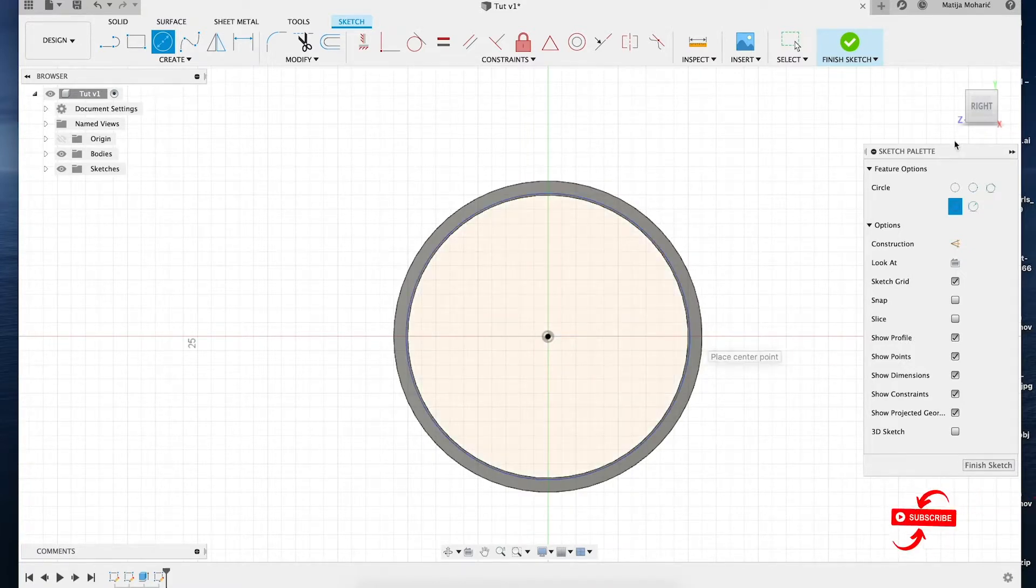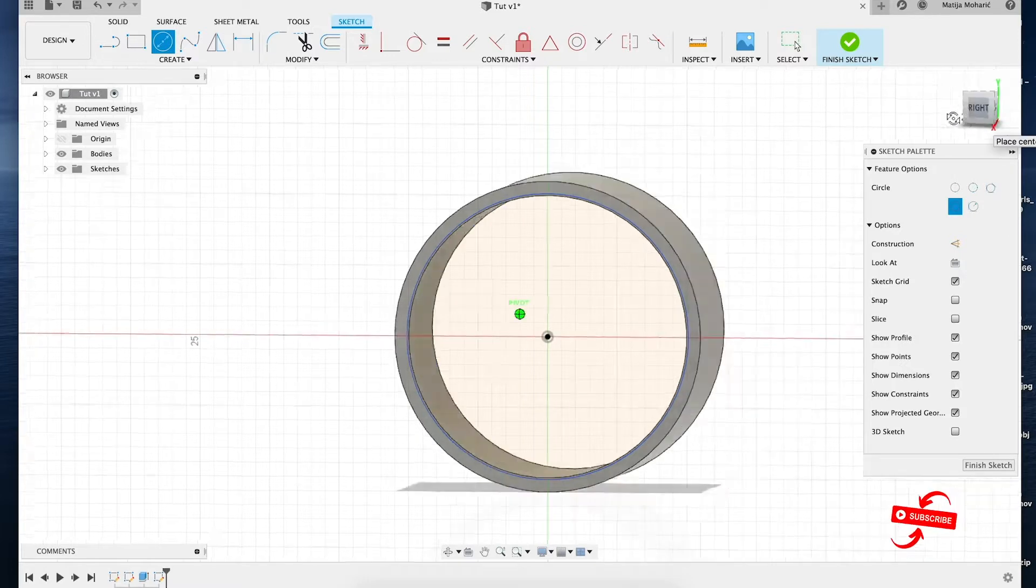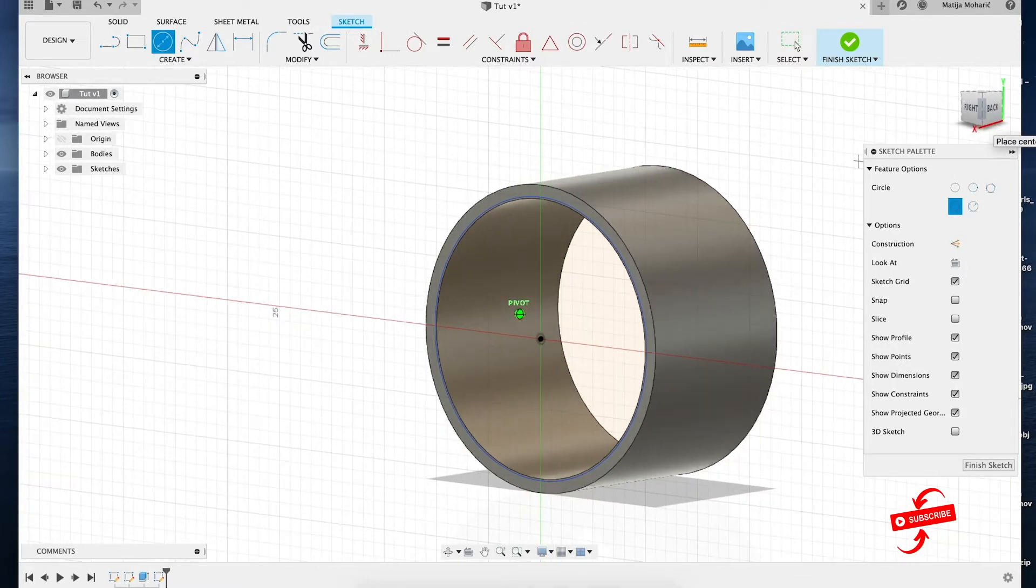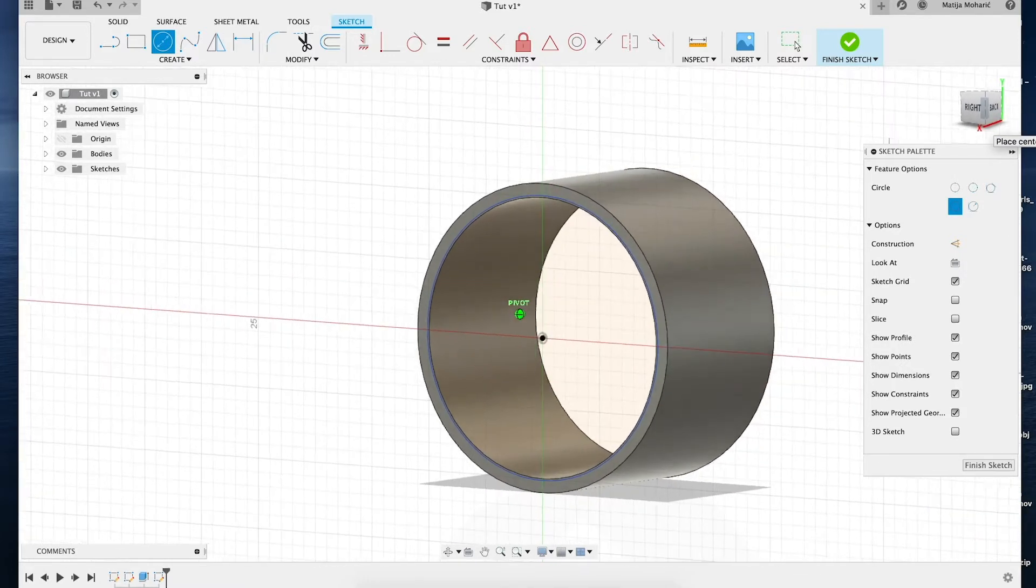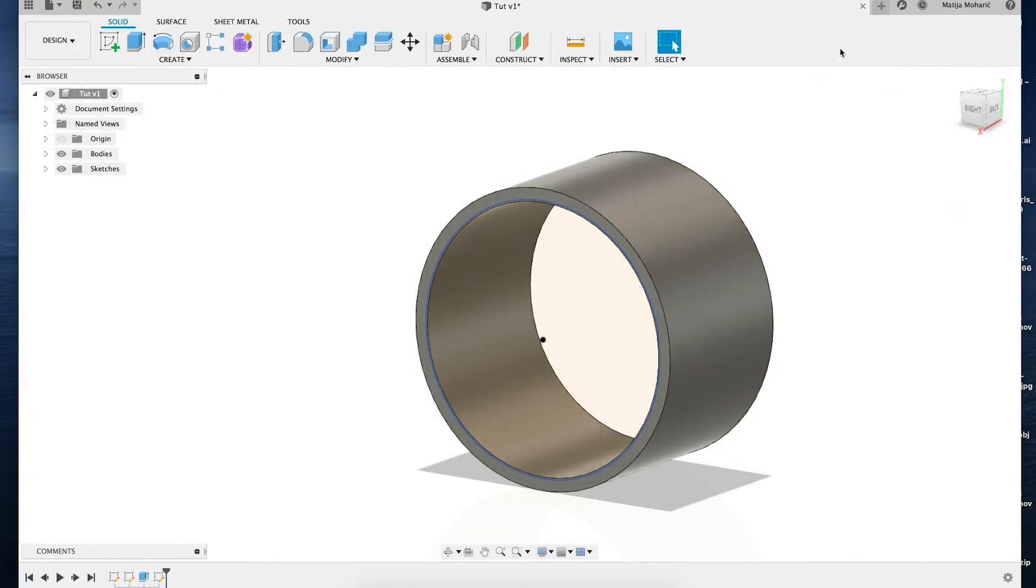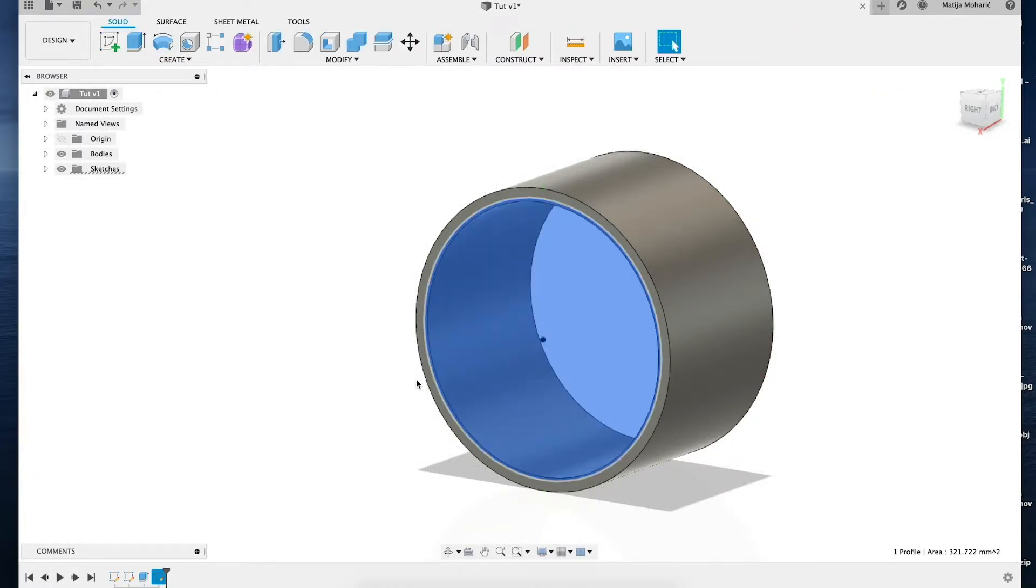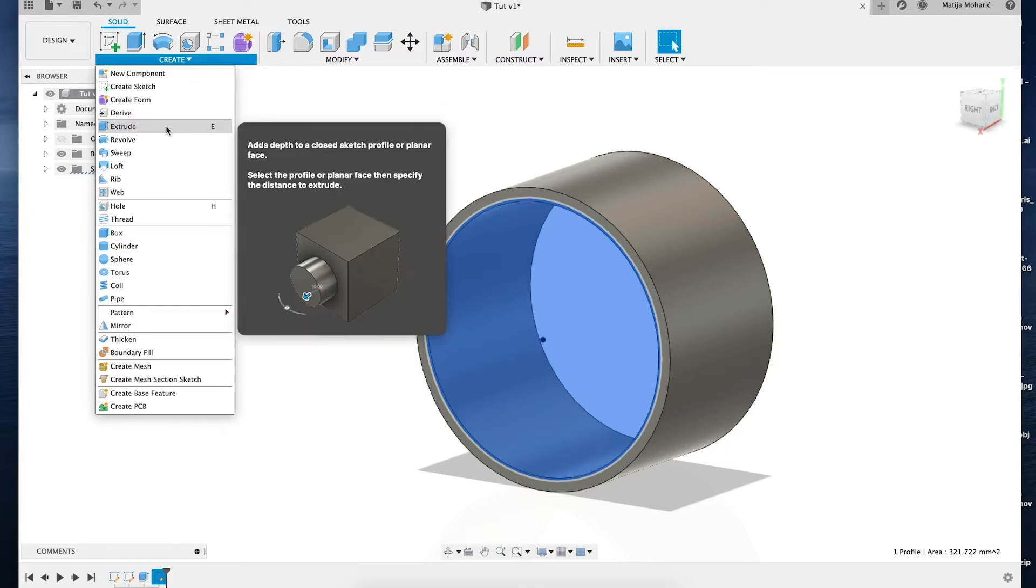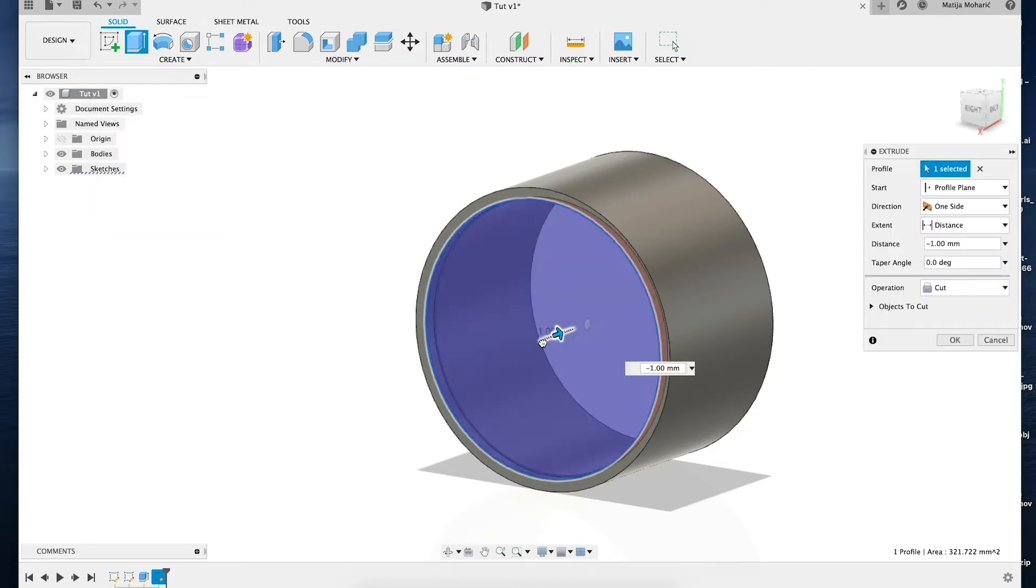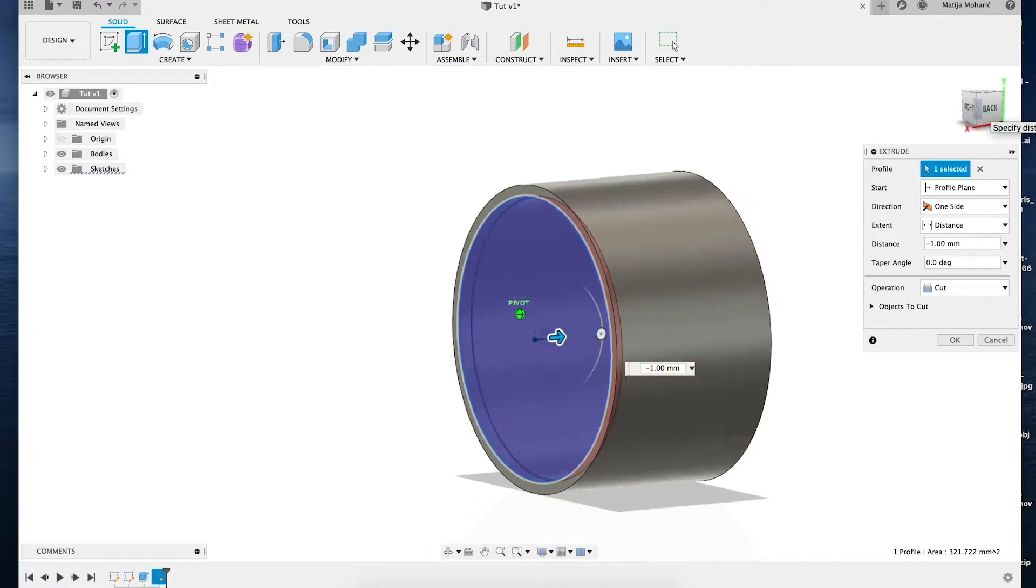When you're done with that, just press Finish Sketch. Then we're going to use the Extrude command—shortcut is E—and extrude the part we want. The last thing to do is set the operation to Join, and then press OK.